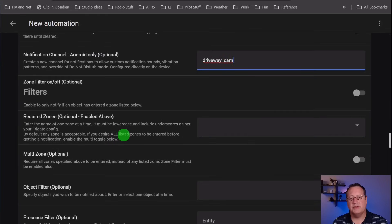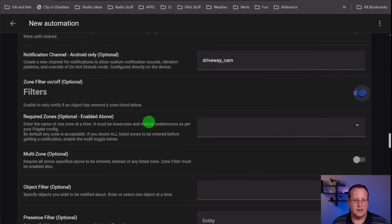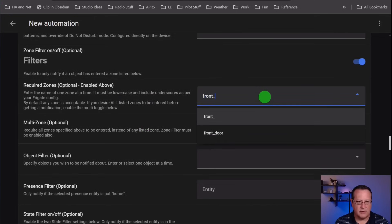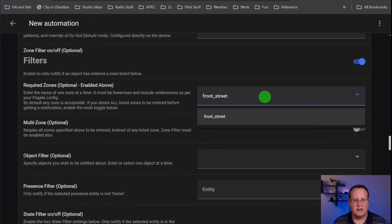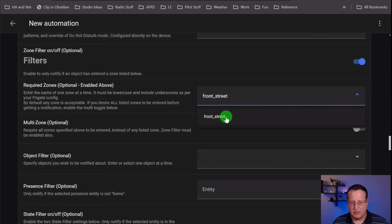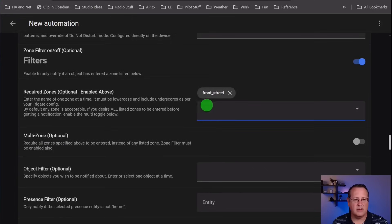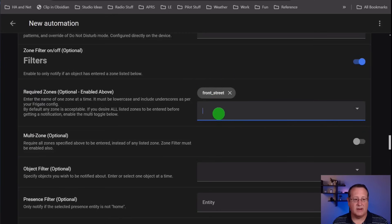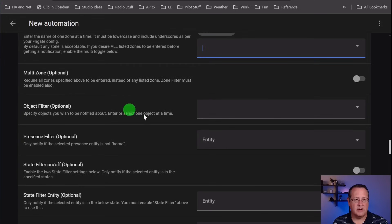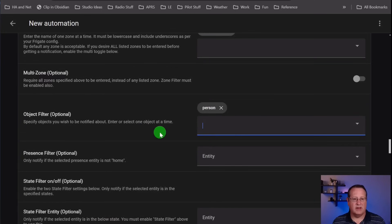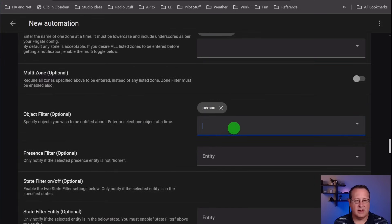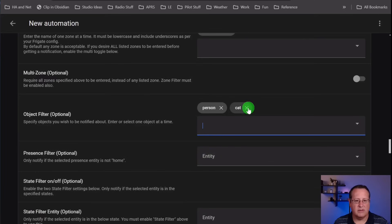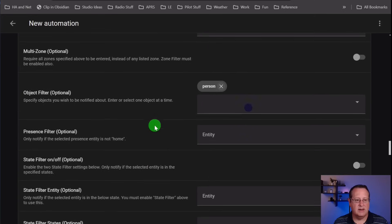Then we have a whole ton of filters. You need to turn this on first. Required zones - I want to turn on the front street. This isn't a dropdown list. You have to specify this exactly the way your zones are set up. If you only want alerts to be fired in this automation from the front street, then you need to specify that. Object filter - I want to filter on just person. I don't care about anything else in the front street. So I will select that. But you can select multiple things here if you want to.